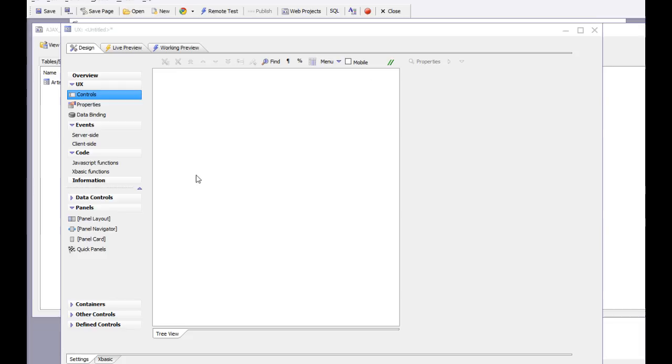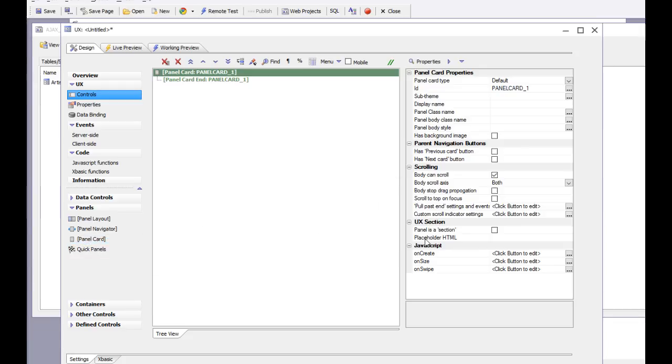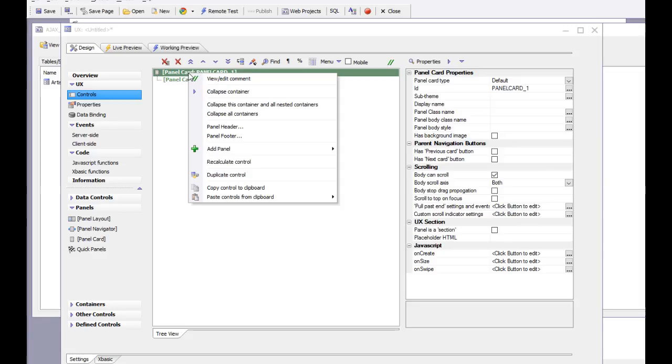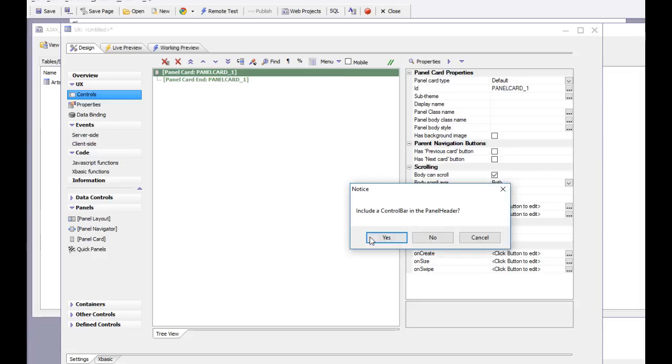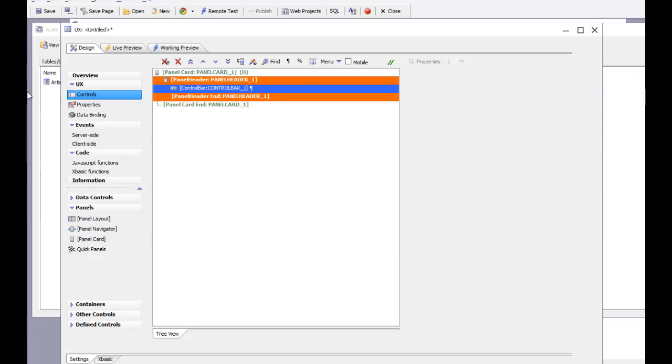Let's go into this empty UX component and add a panel card. We'll right click and add a panel header, then specify that we'd like to include a control bar in the panel header.